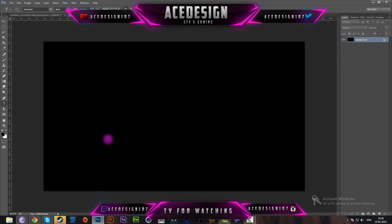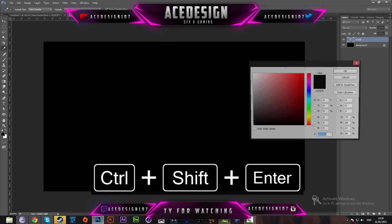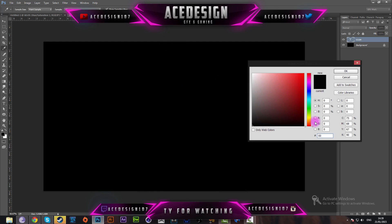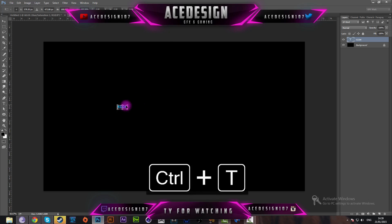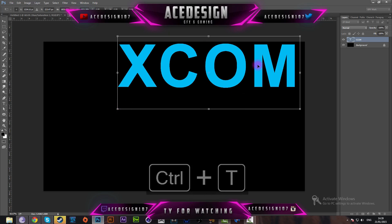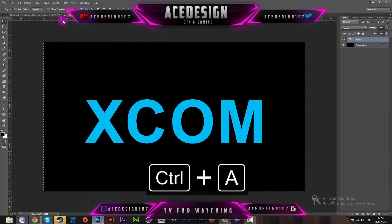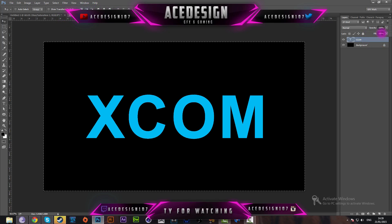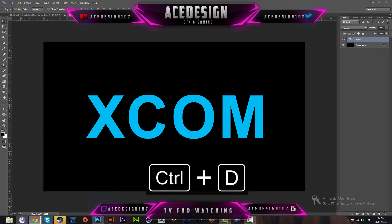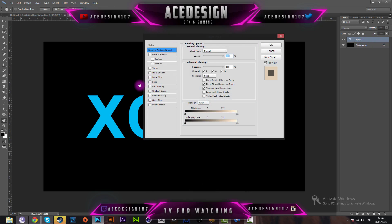I'll show you how to do that at the end. Click on the document and type in your text. I'm going to use 'XCOM' and change the color to 00C0FF. Press OK, then press Ctrl+T to resize the text, holding Shift to keep the ratio. Put the text in the middle of the document by pressing Ctrl+A, press V, and use the align icons with the text layer selected. Press Ctrl+D to deselect, then go to the layer styles of the text layer.